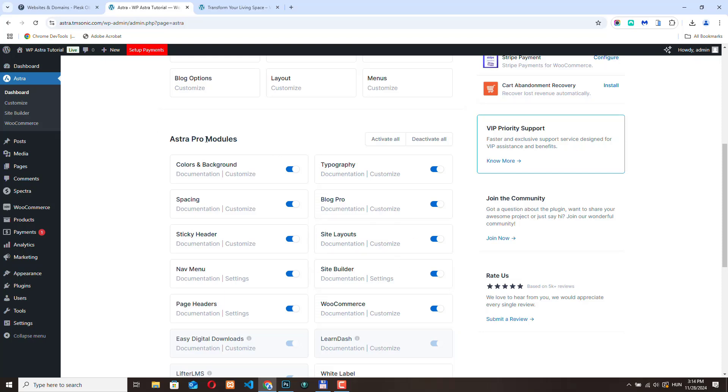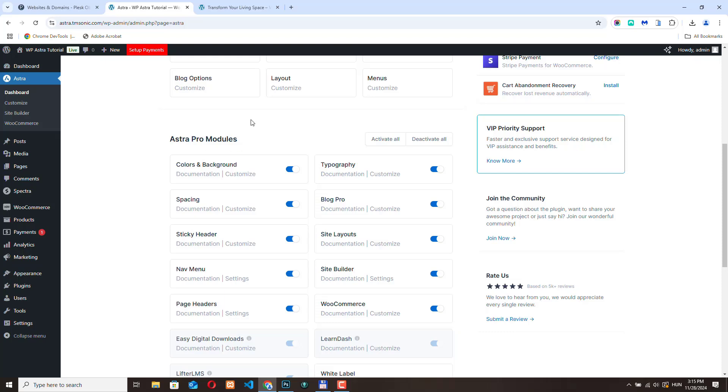This is an Astra Pro module, which means that you need the Astra Pro plugin for this. This is not a free plugin, so you will need to purchase this WordPress plugin if you want to use these advanced options. If you want to help me create more videos, you can buy the Astra Pro plugin using my link in the description. I will receive a small commission at no extra cost to you. Thank you for your help.